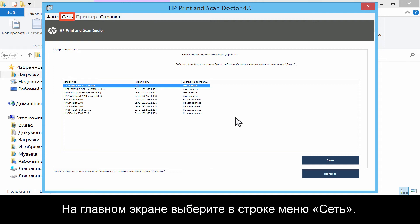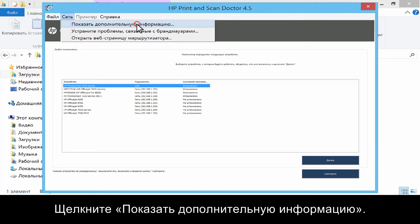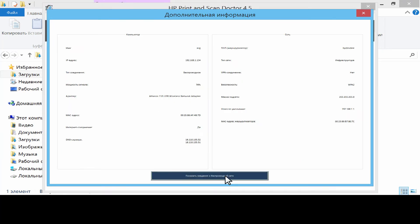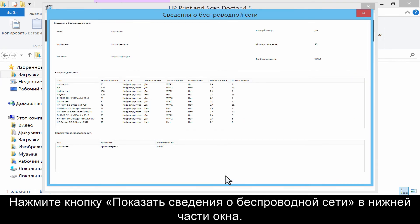From the main screen, click Network from the menu bar. Click Show Advanced Info. Click the Show Wireless Info button at the bottom of the window.